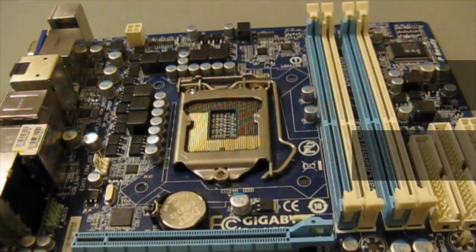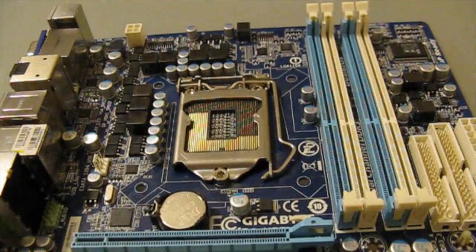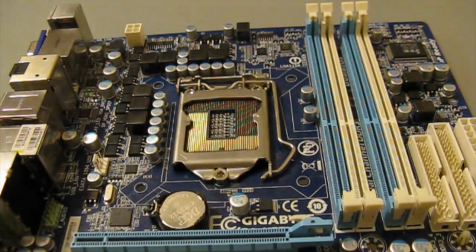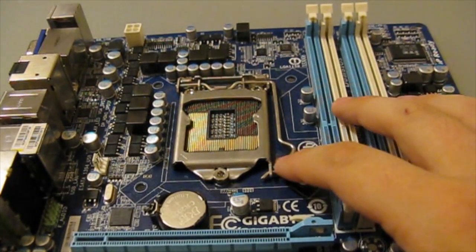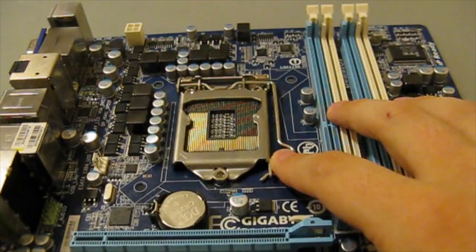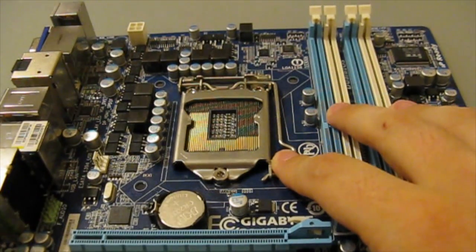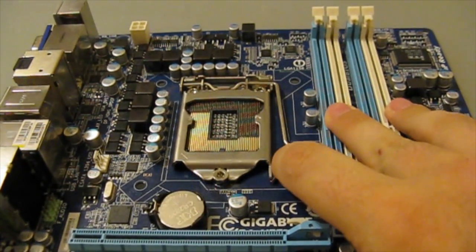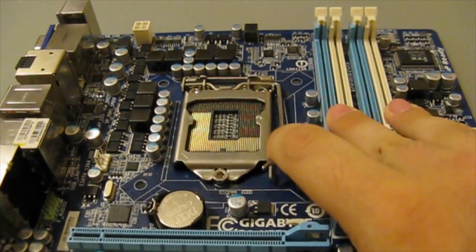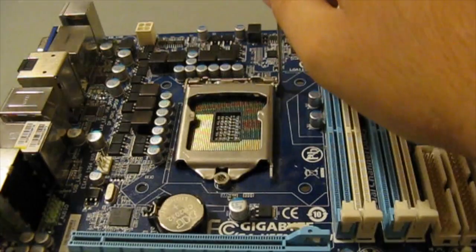The first step I like to do is install the CPU. To do that, push down this lever and pull outwards until it clears, and then pull it up.